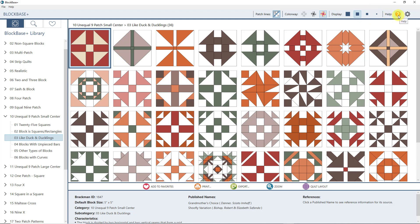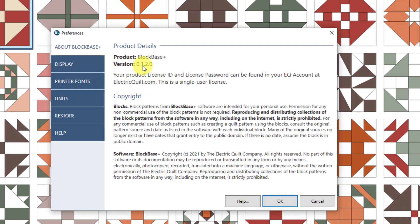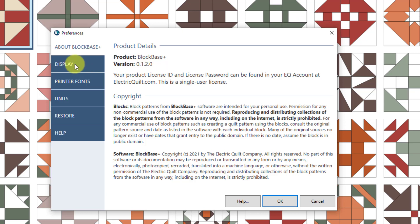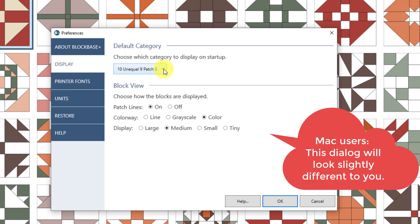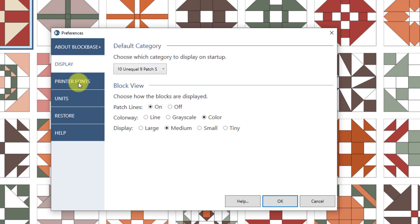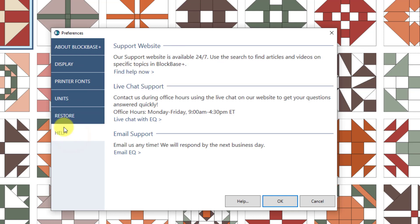The help button will take you to our support website, and then there's your preferences. If I click on preferences, this is where your version number is located — if you're not sure which version you're using, just click preferences. If you go to Display, this is where you choose which category you see when you start the program. You can change that to whatever you want — I like 16 9x, but any of these options would be a good place to start. There are other options to play around with, and if you ever need help, this is where you get direct links to our support or live chat.